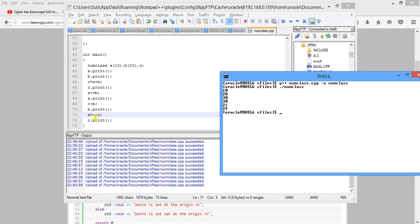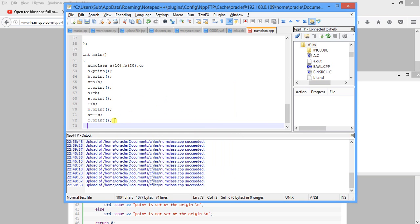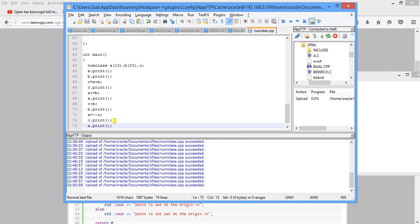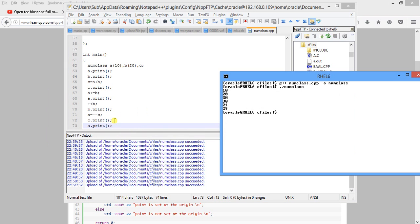And minus minus c. What is exactly c here? C is 30. Minus minus c means 29, and a equal to minus minus c means c equal to 29. And we will also do a dot print and see what is the value of a. A is also 29.